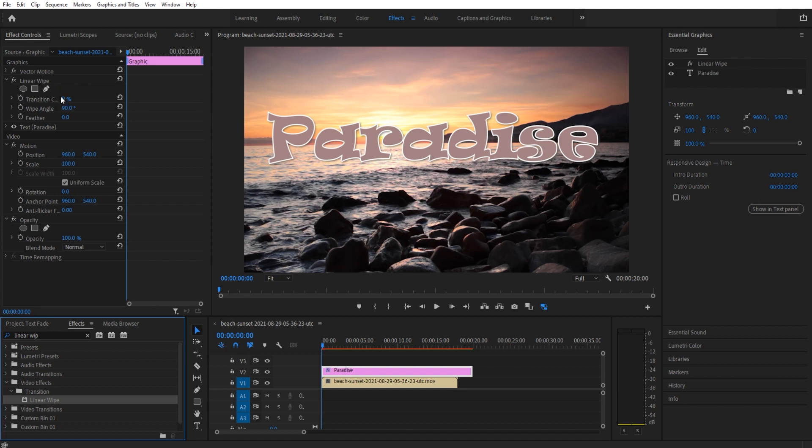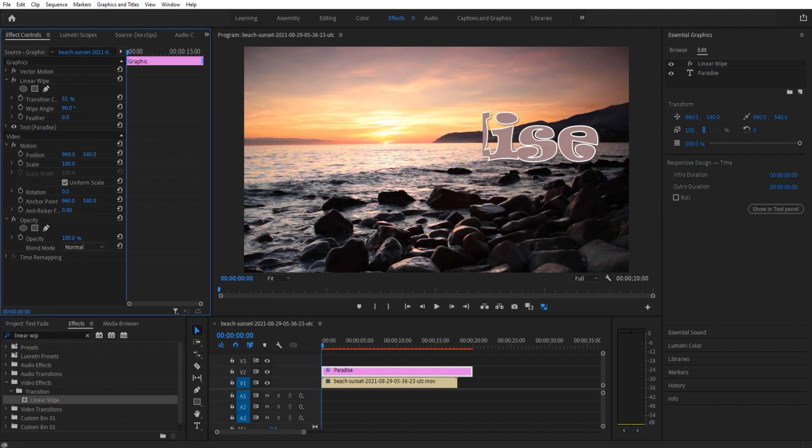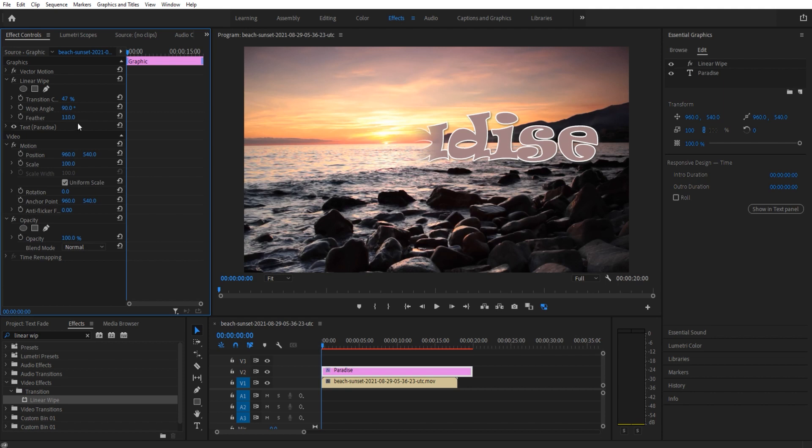We'll then go to the Transition Completion. You see if we drag that across, it actually makes it go across. We'll go somewhere in the middle and then bring our feather up just so we see what we're doing with this. I say right around 110 or so is good.